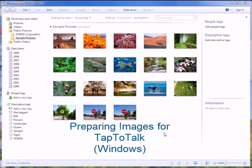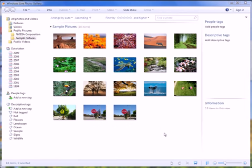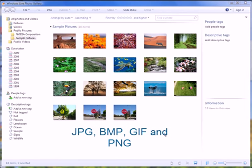Adding your own photos and images to Tap to Talk is easy. You can import images that are stored in JPEG, BMP, GIF, or PNG formats.